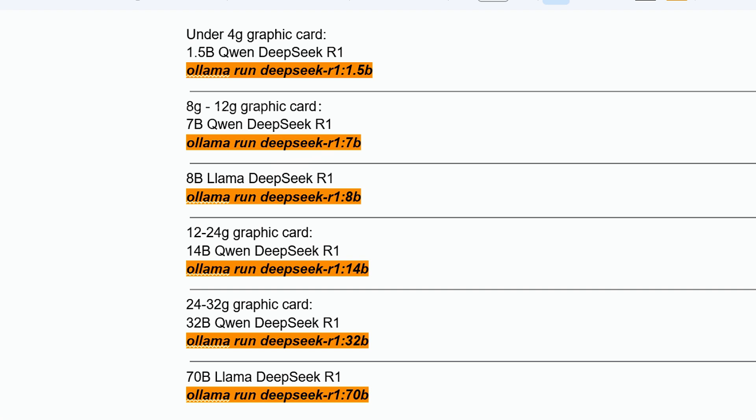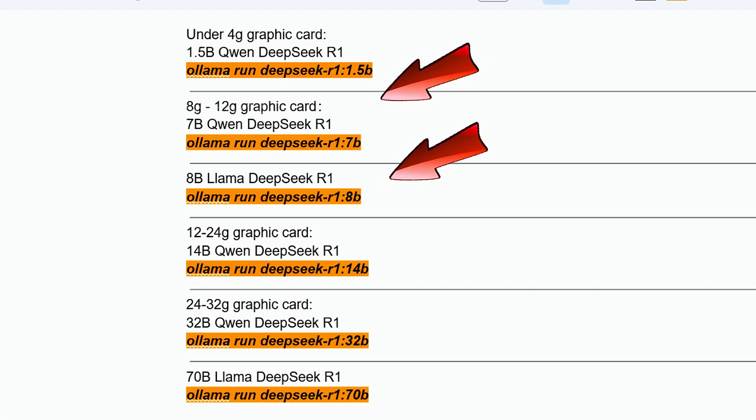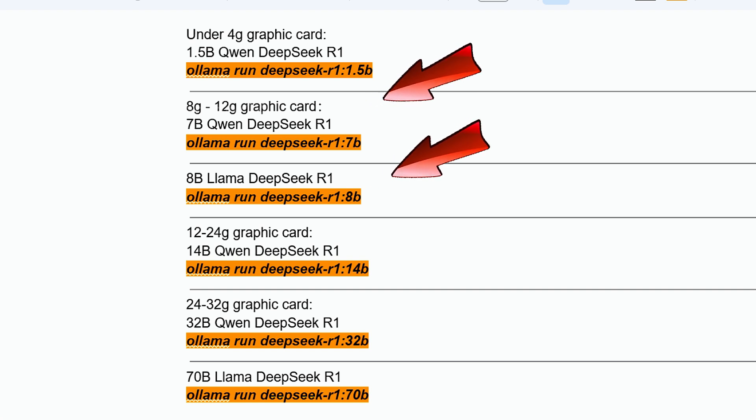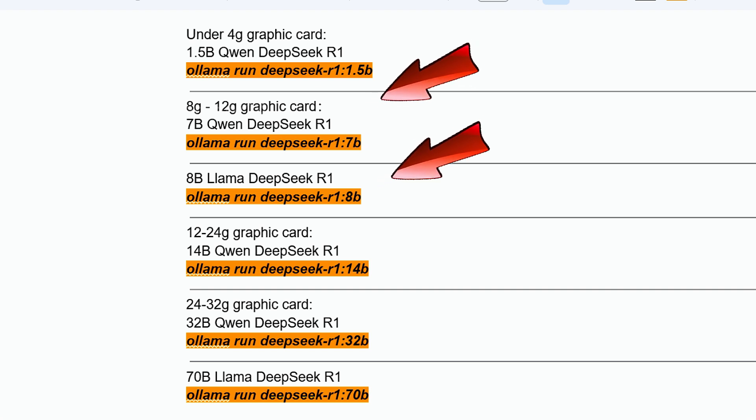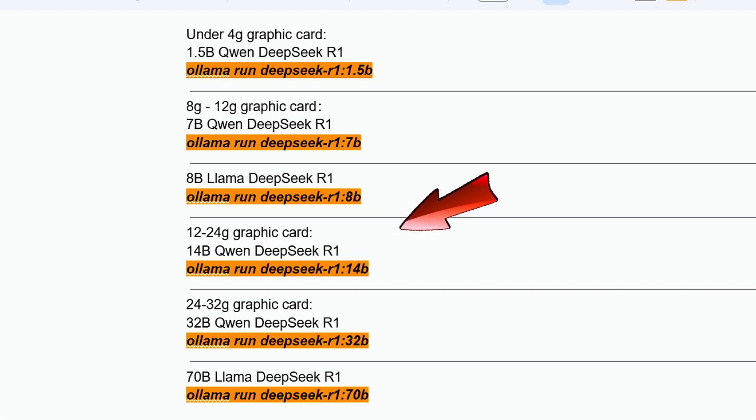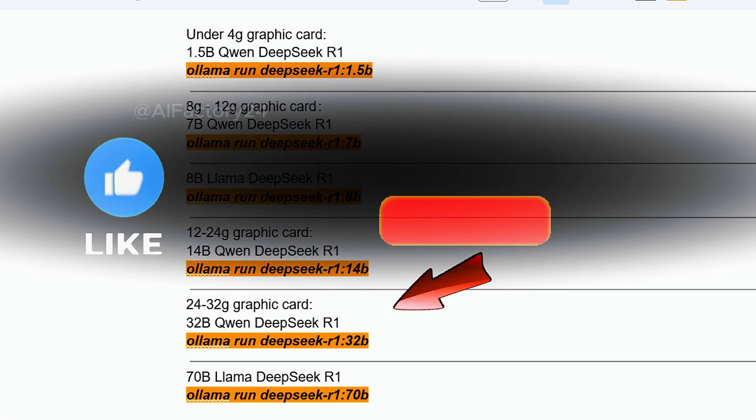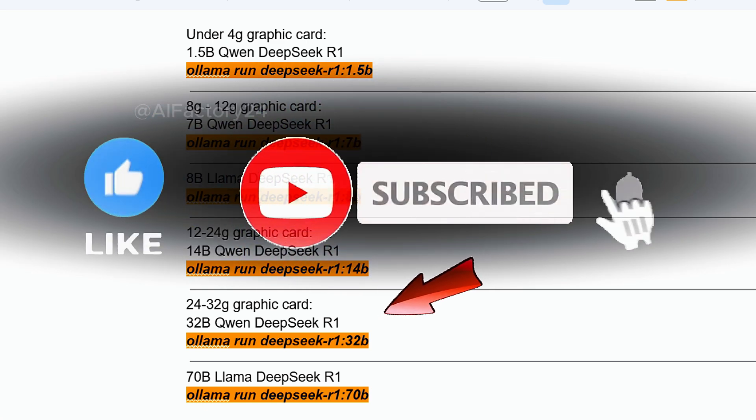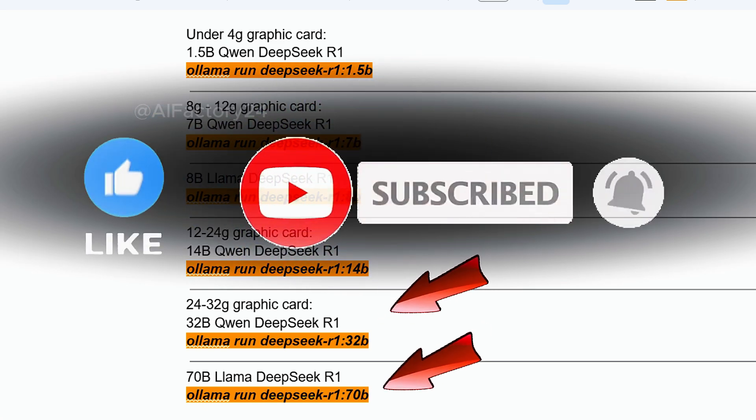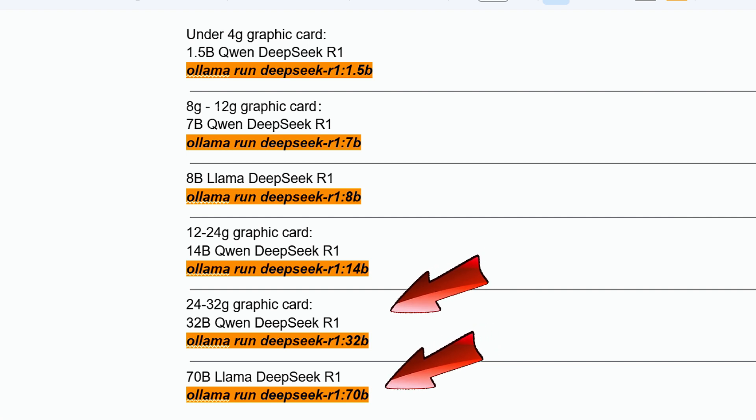1.5B model: Choose this if your GPU's VRAM is less than 4GB. Simply copy and paste the provided command to install it. 7B and 8B models: Suitable for GPUs with 8GB to 12GB VRAM. 14B model: Requires a GPU with more than 12GB VRAM. 32B and 70B models for even more powerful GPUs with larger VRAM.